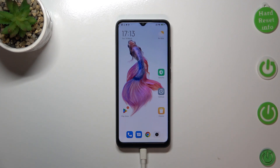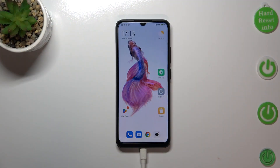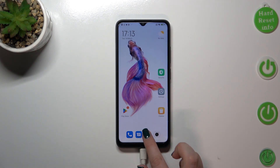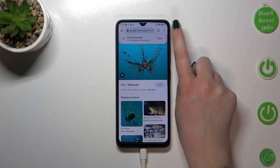Hi everyone, I've got the POCO C50 and let me share with you how to clear the browser on this device. First of all, we have to open the browser — in my case it will be Google Chrome, but the operation I will show you today looks kind of the same in other popular browsers. So let's open the browser. In Google Chrome, we have to tap on the three dots icon in the upper right corner.